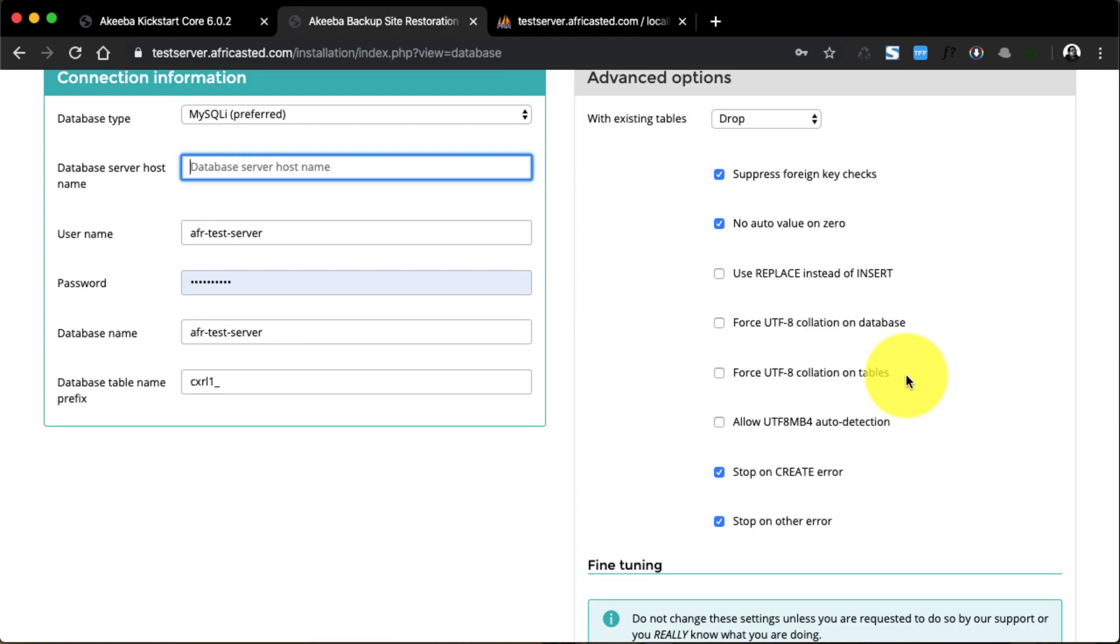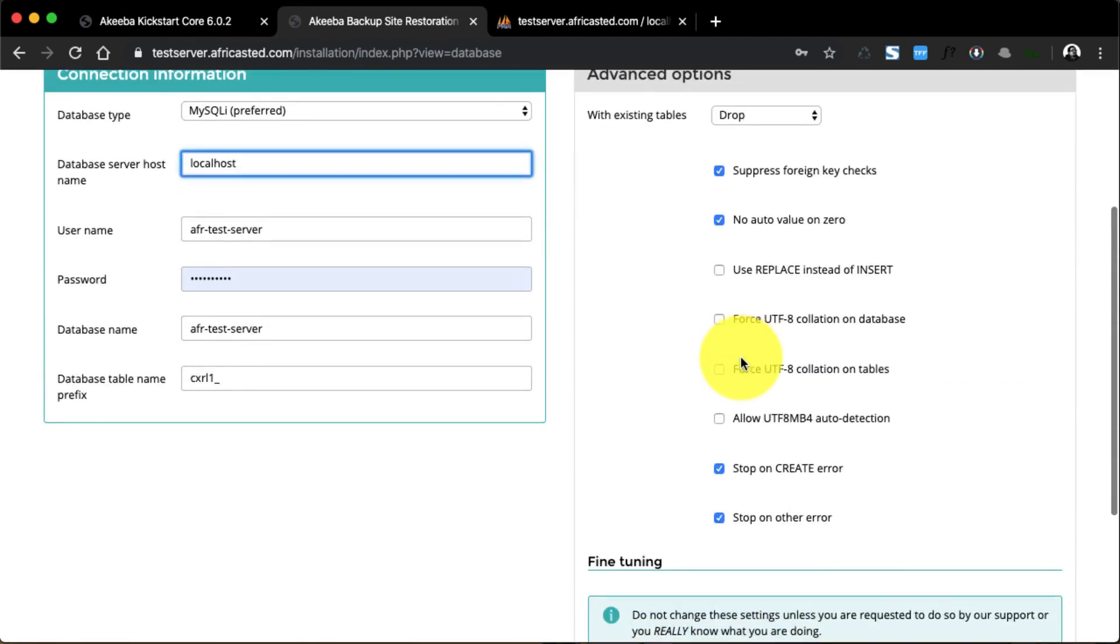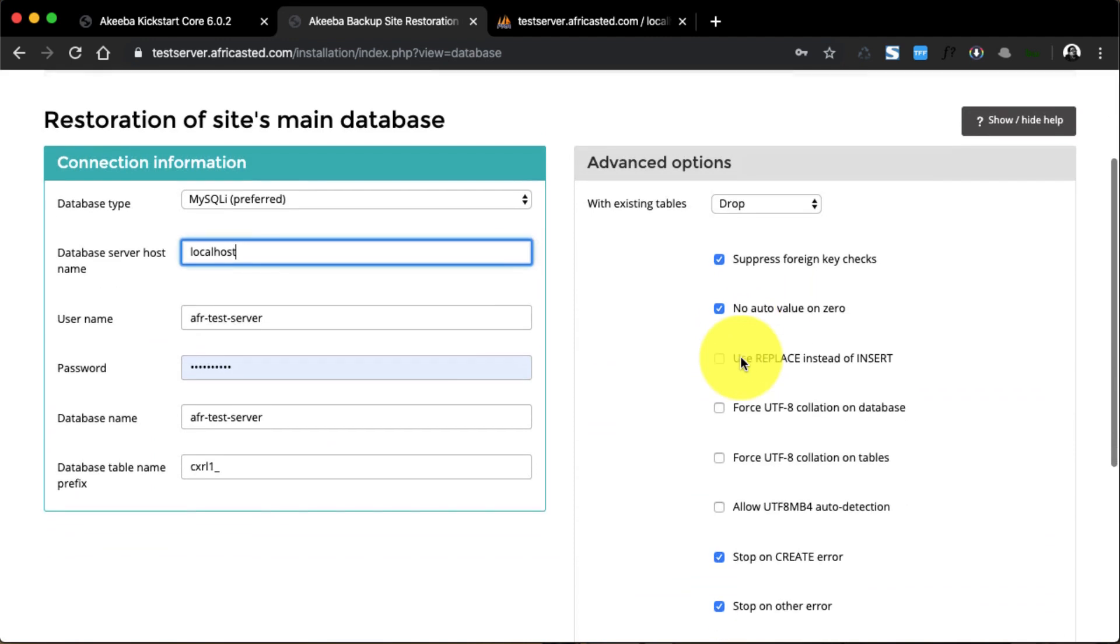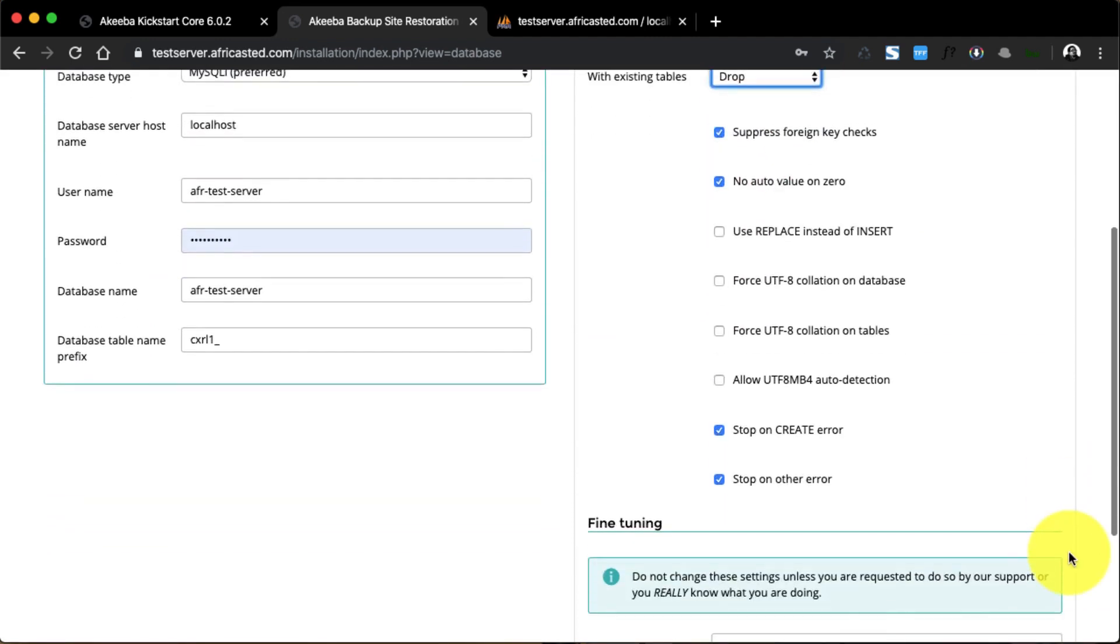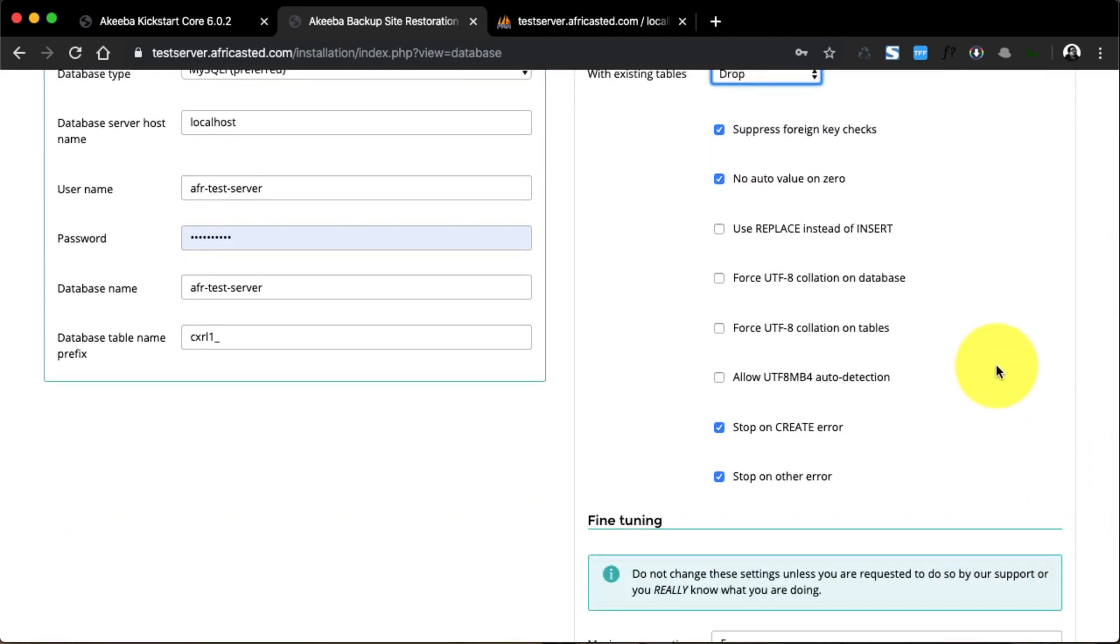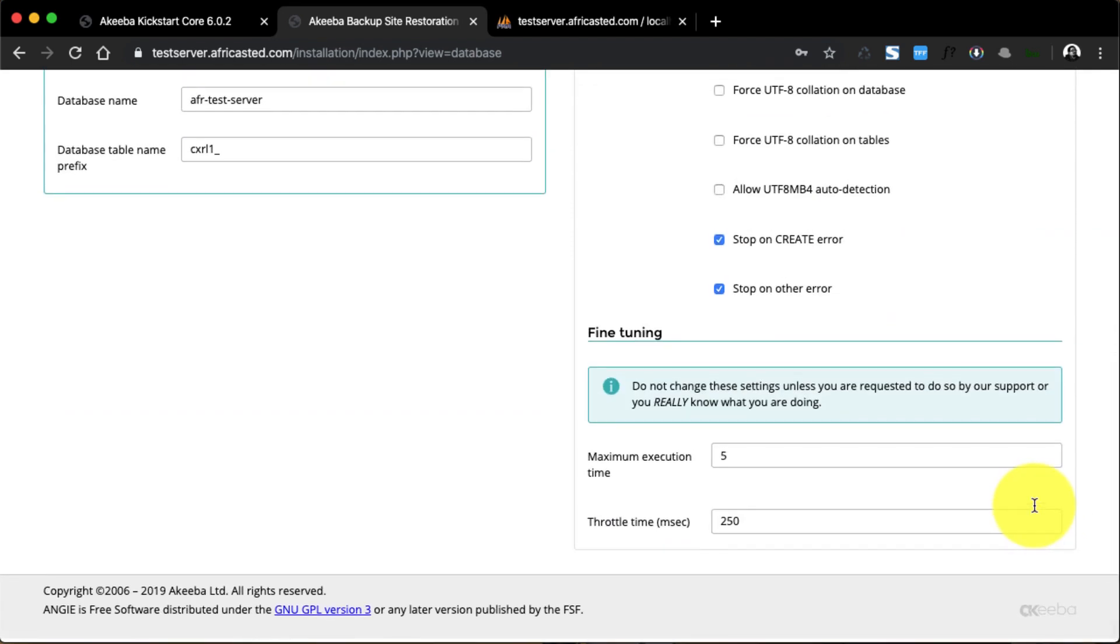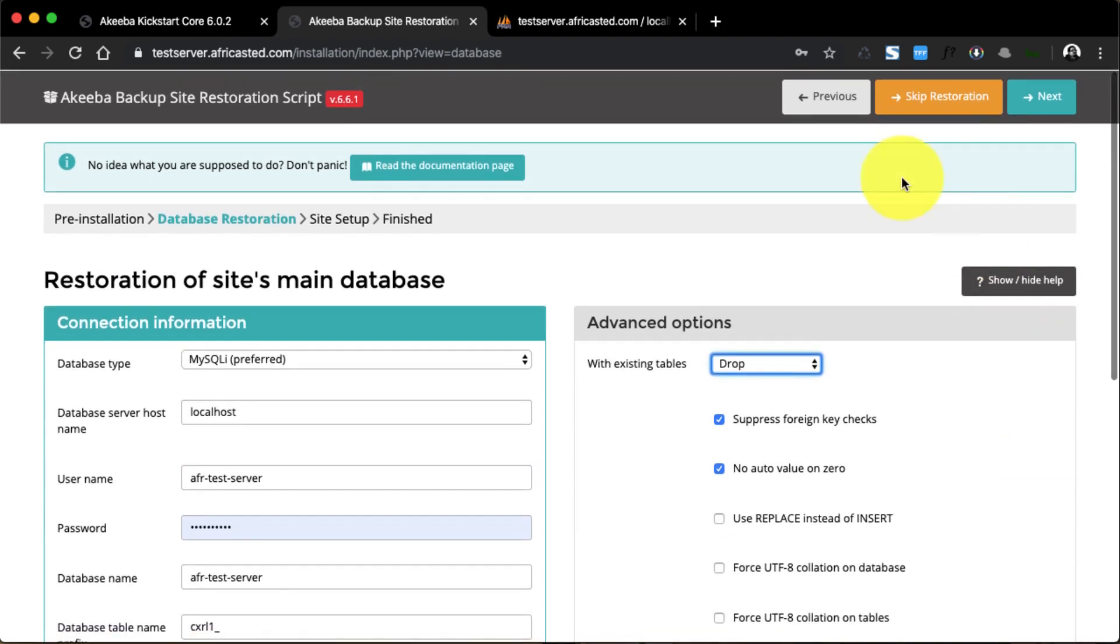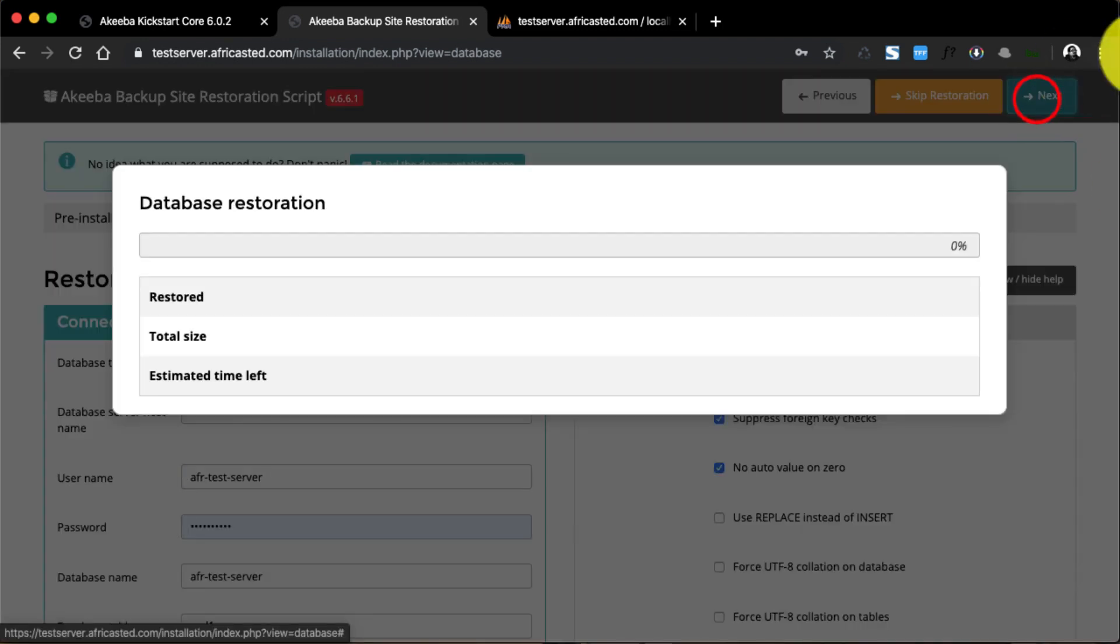Here we enter our database information on this page. The server host is usually localhost. I think that's pretty much it for this page. Yes, we want to drop the tables if there's any in there. You could force collation of your databases, but for this instance we don't need to do that right now. So let's go ahead to the next step.